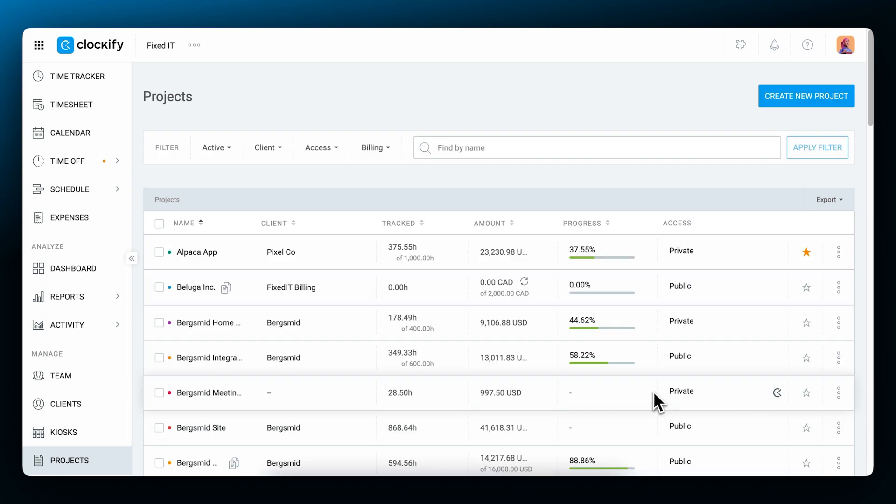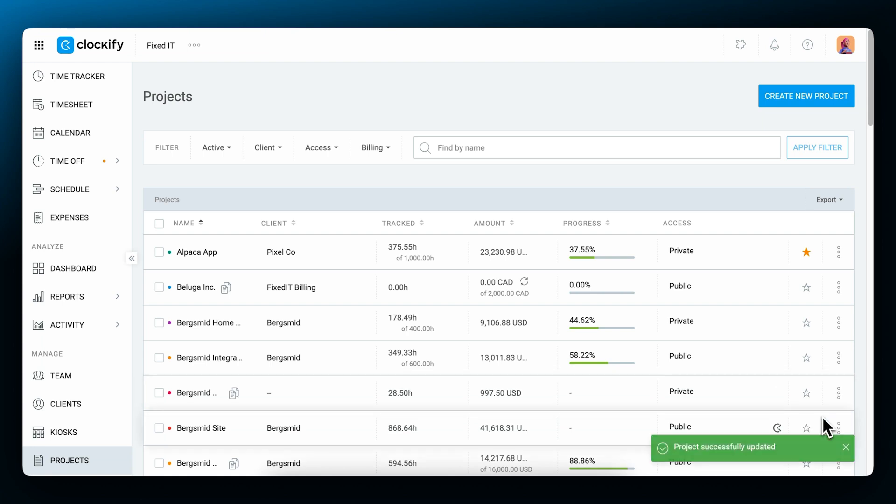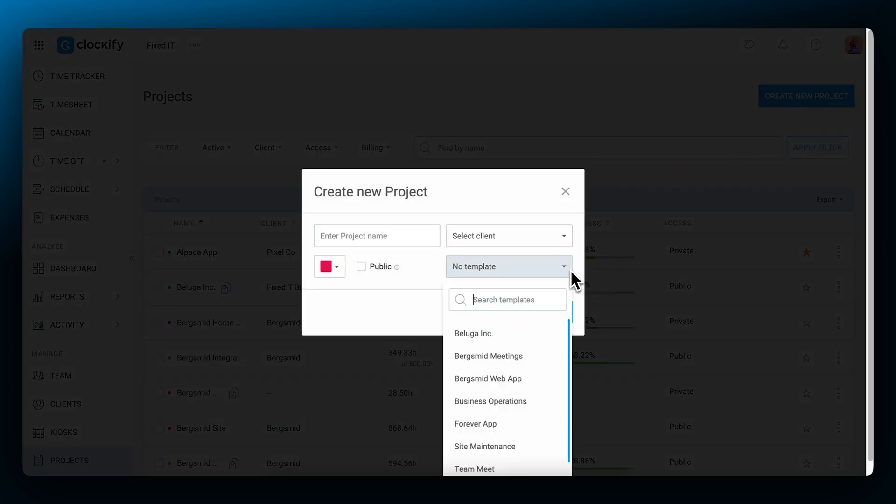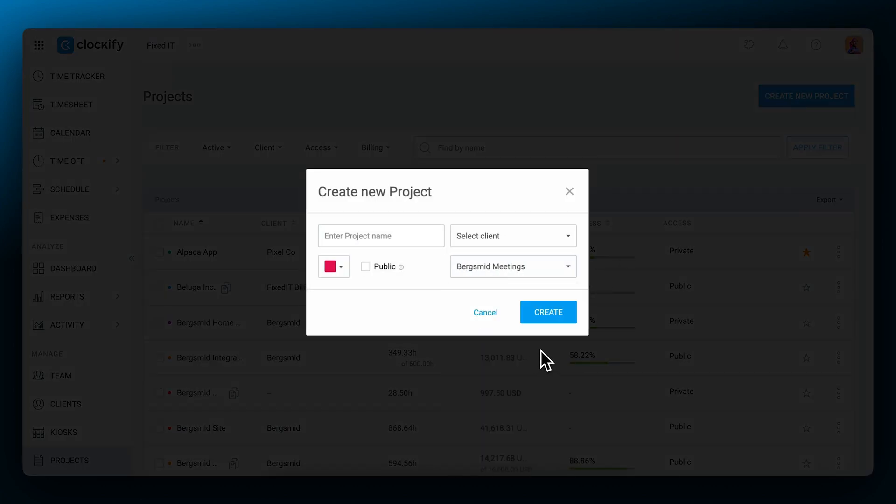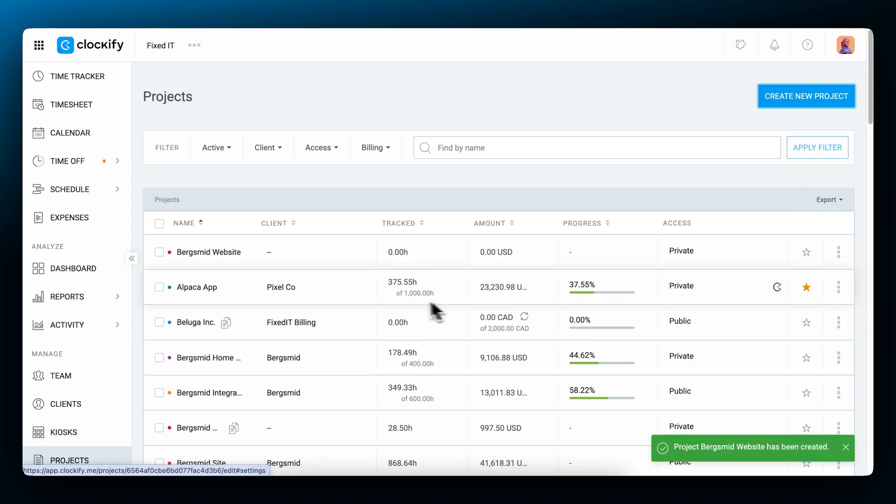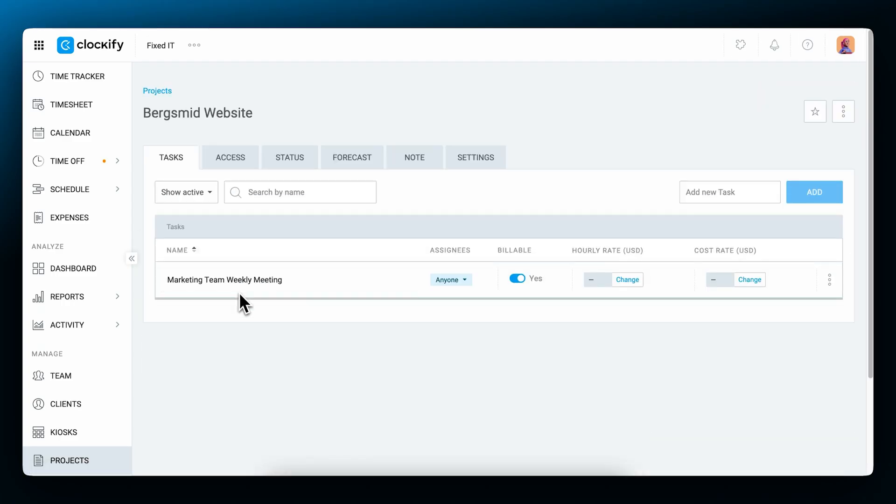If you're often working on the same type of project, you can save that project as a template. So the next time you create a new one, you can quickly base it on the template project. It'll inherit its tasks and settings, which you can always override later.